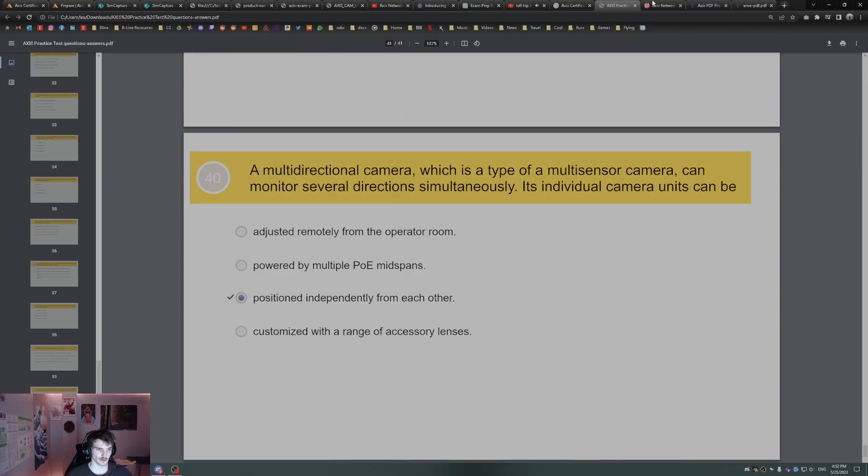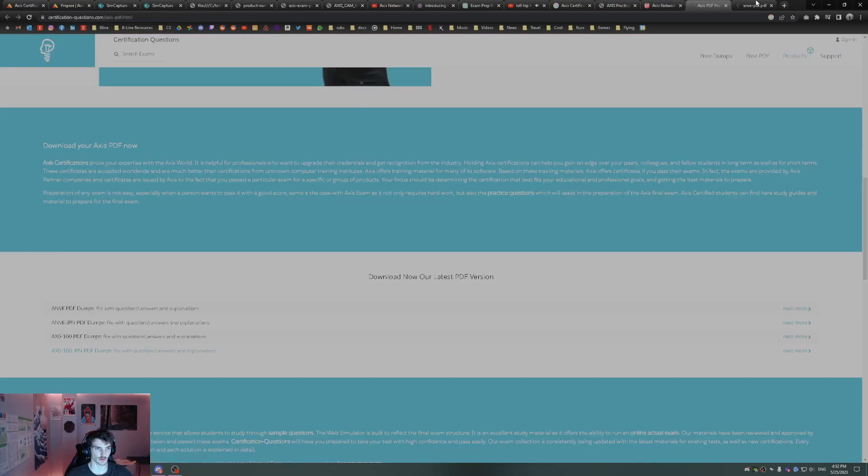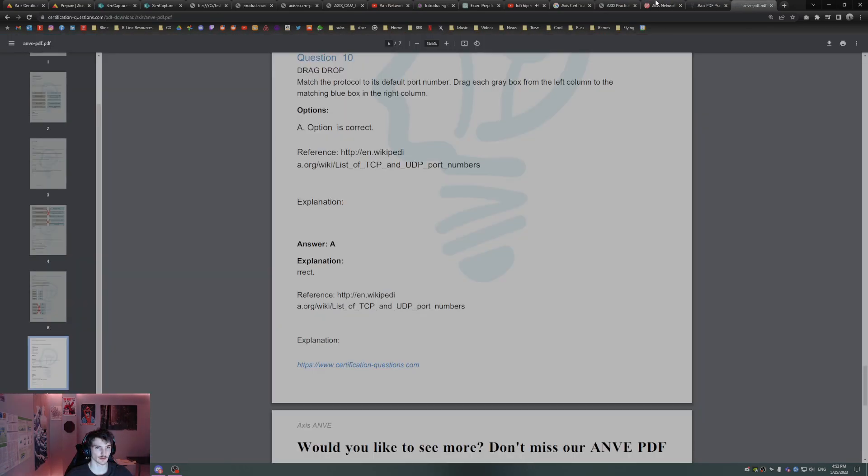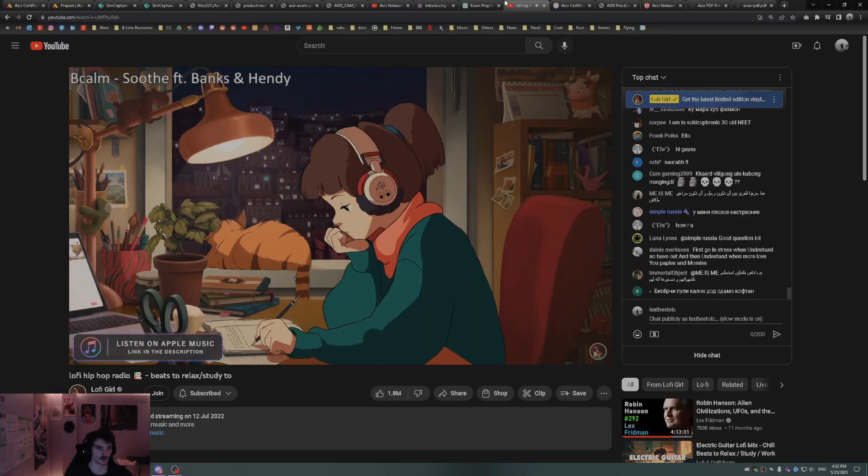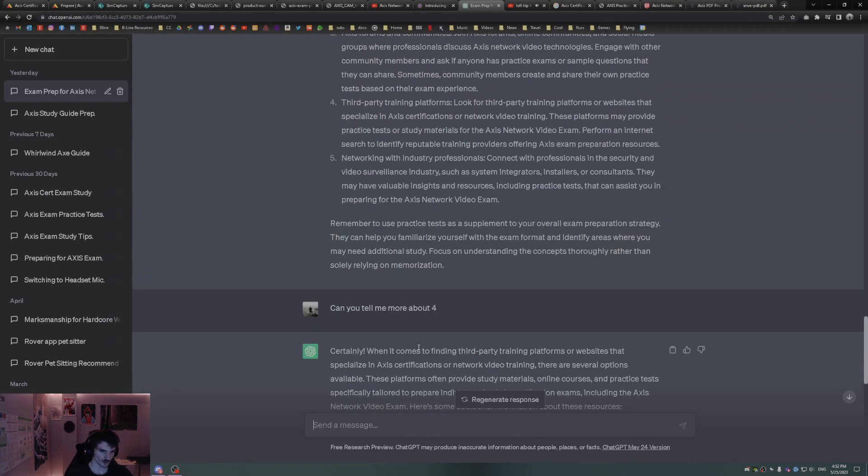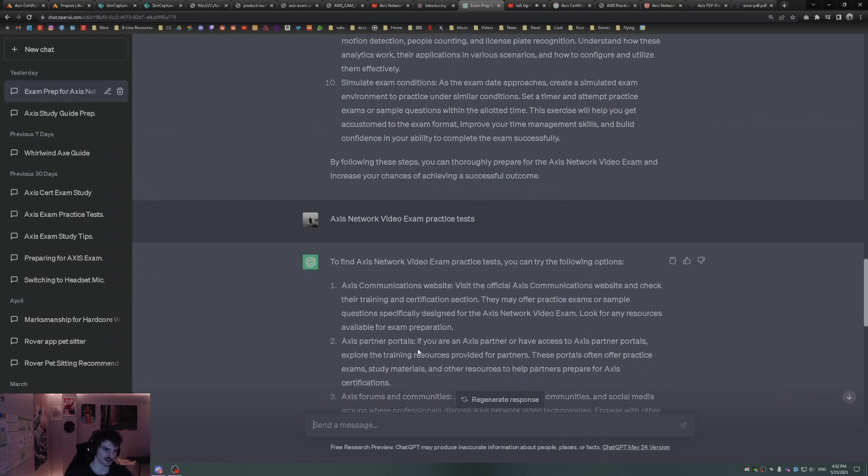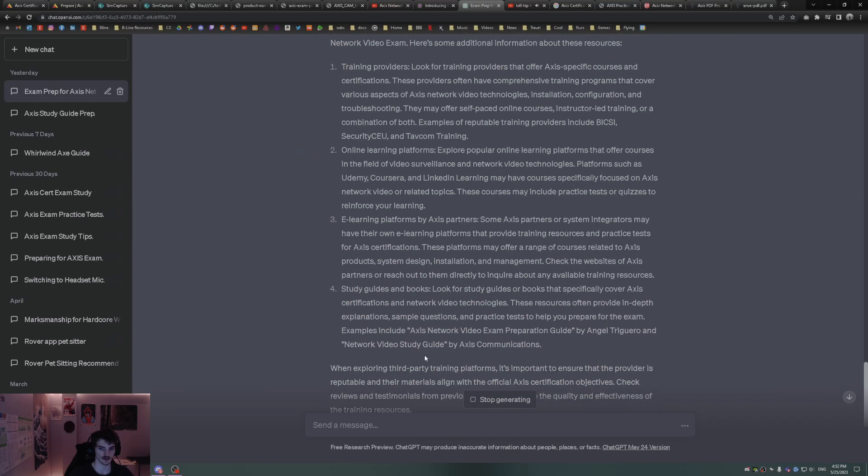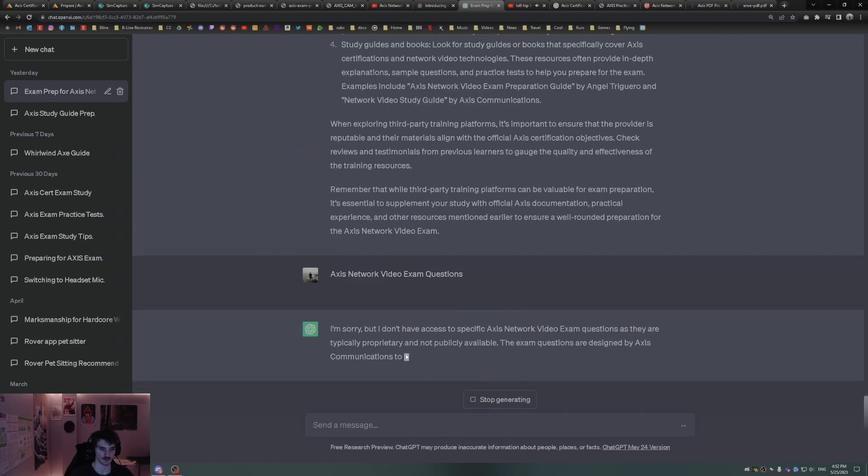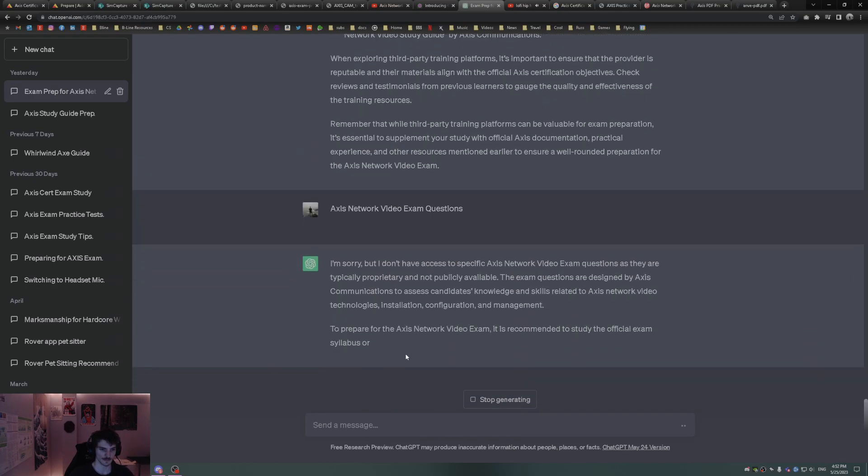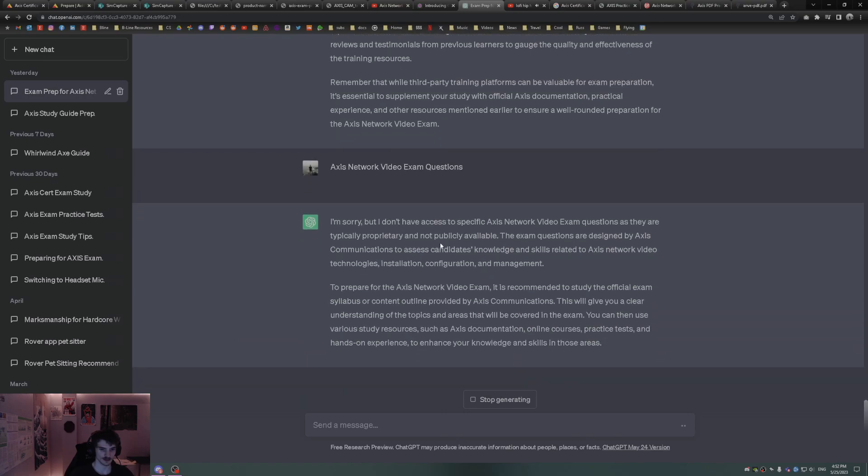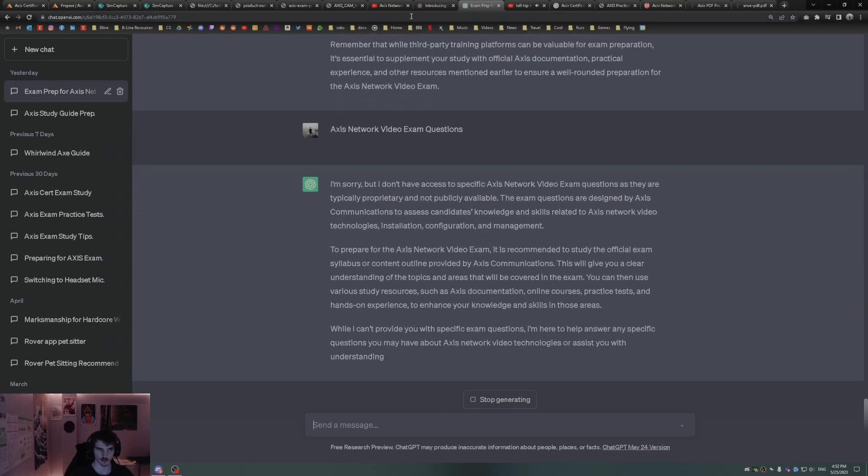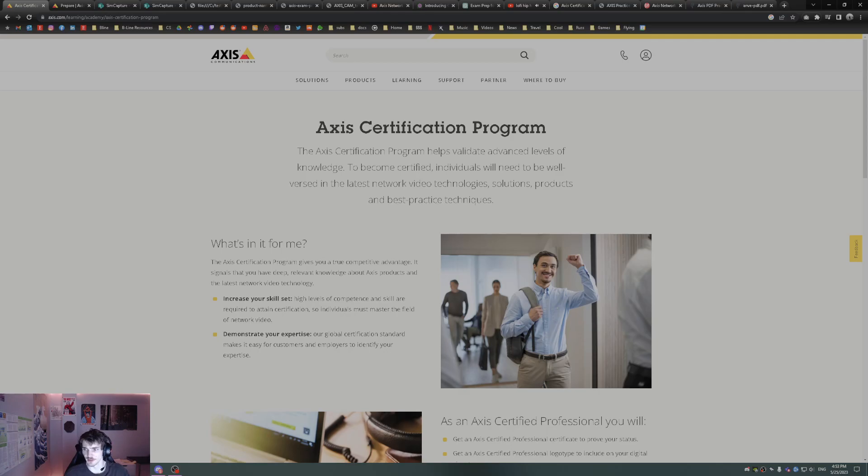All right, looks like that's all I had pre-prepared. You can ask ChatGPT if it has any questions. It cannot. All right, so I'm going to end the video here. Hopefully it's helpful for you guys. Again, this is for the Axis certification program. There's not a lot of video out there on this. I hope it helps you guys.